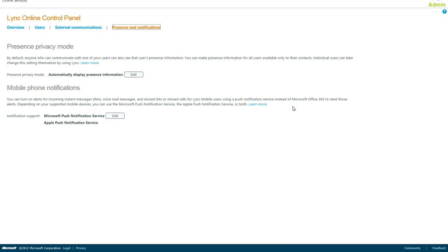When an individual adds a user to their IM, it will show their presence. You can have this disabled by default, unless that user can override it by adding that user to their own contacts in Lync.